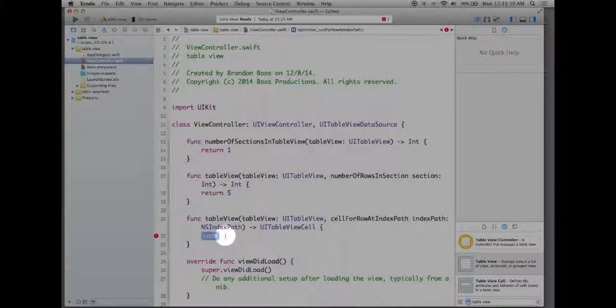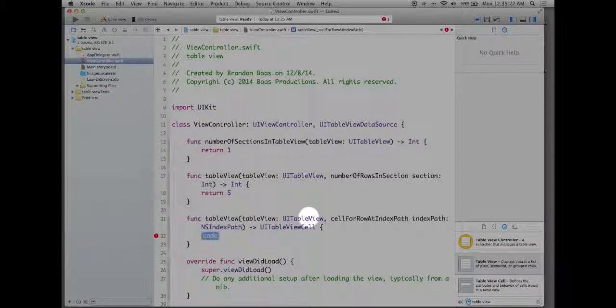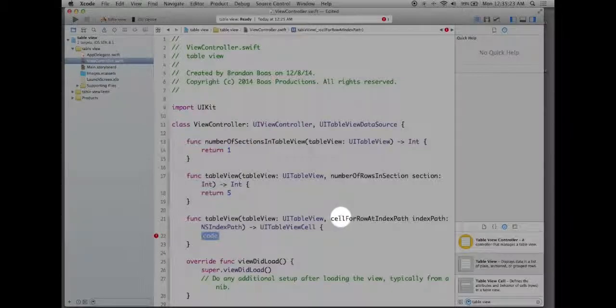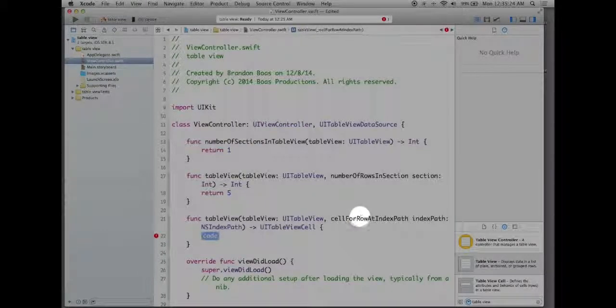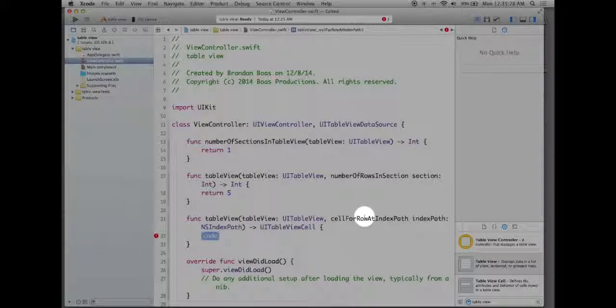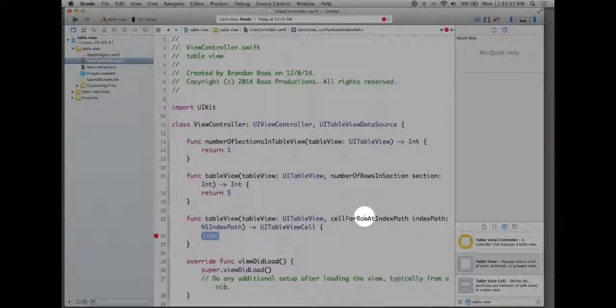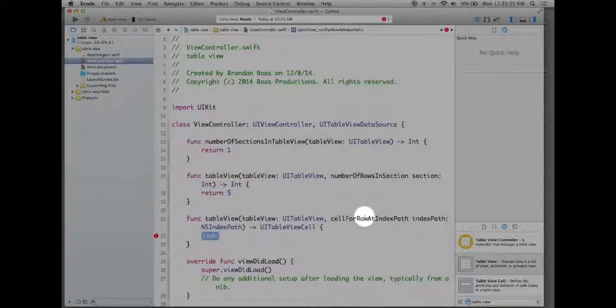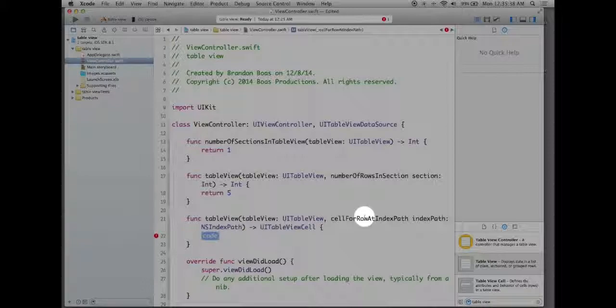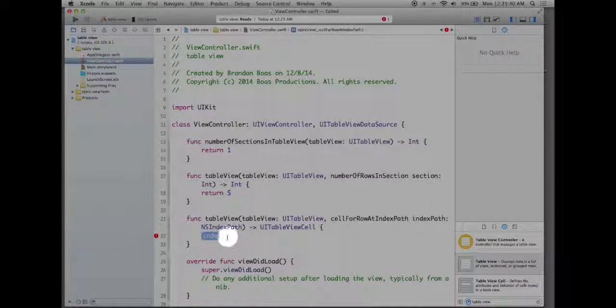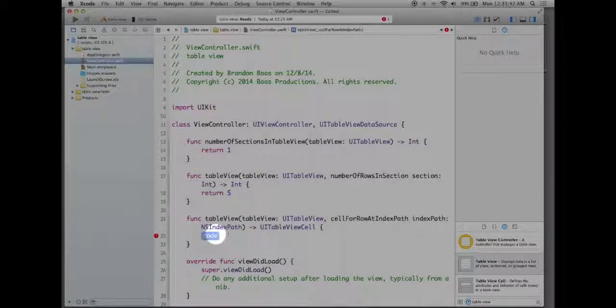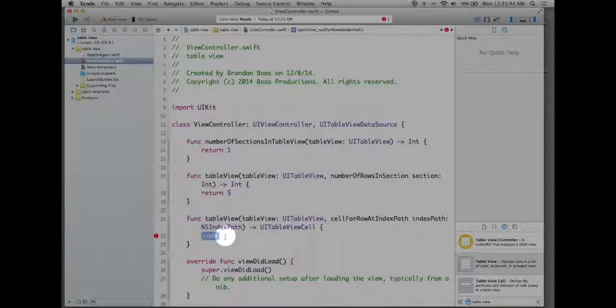So right now what this is doing is it's looking for the table view and it's trying to figure out which cell are you currently on. So for example I'll give them an identifier later so I'll just say test. So am I on the first cell? Am I on the second? Am I on the third? It's making an index of all the cells and accounting for them. So in the code I have to define a variable called cell.